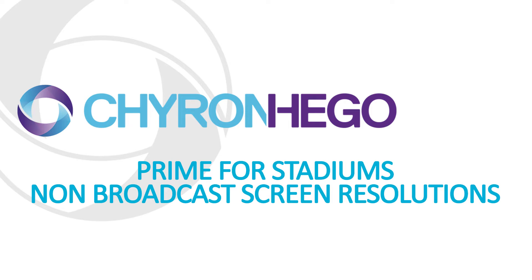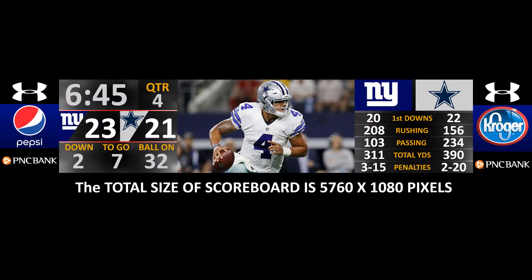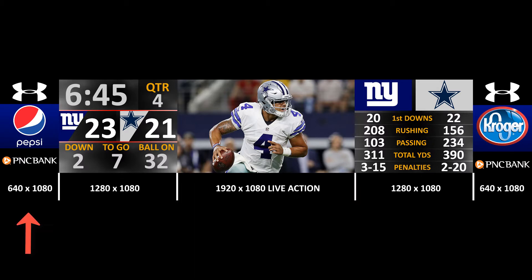Chiron Hago's Prime is suited perfectly for stadium displays. So in this particular example, I wanted a scoreboard that was 5760 by 1080 pixels wide. And I wanted to fill that with graphics.